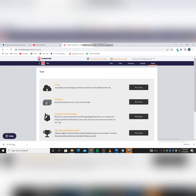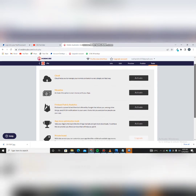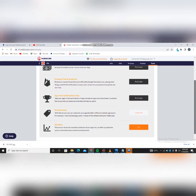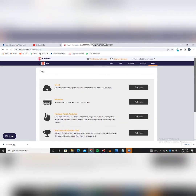This is the important part — you need Tools. Click on Tools. Once the Tools section comes up you can see you have Cloud, Monetize, Firebase, App Store position tools, Private Brand, Taxis, and others. What you actually need here is Monetize. As you can see it says 'activate this option to earn money with your app.' Click on Activate.